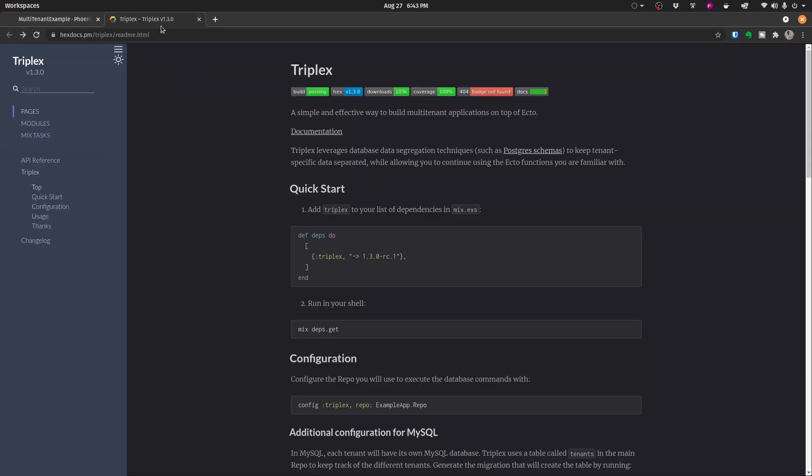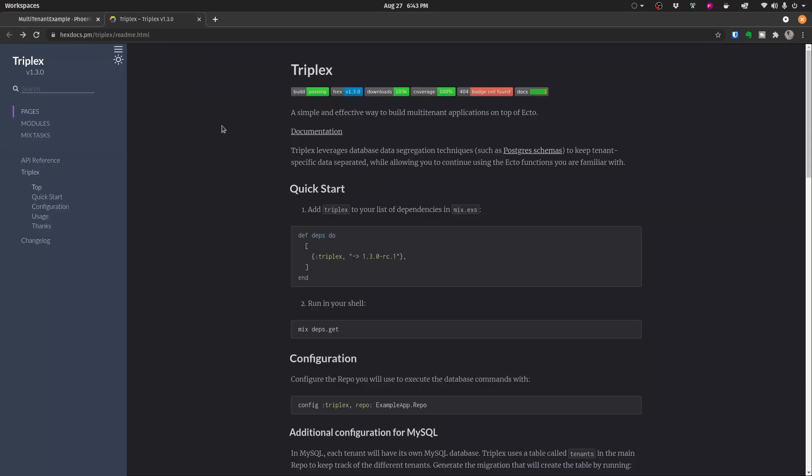If you're not aware, Triplex is basically a package that is going to allow us to not only create tenants but also manage them and delete them. Using Triplex we're then going to be able to use PostgreSQL schema prefixes in order to separate our data using PostgreSQL schemas.